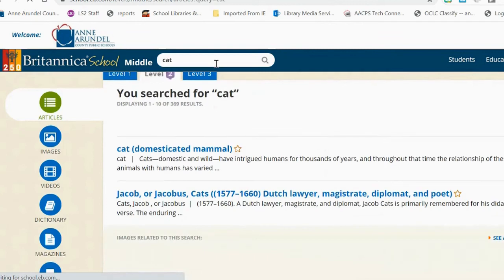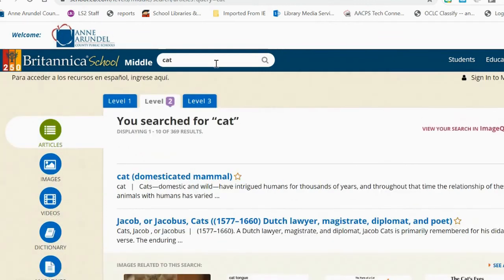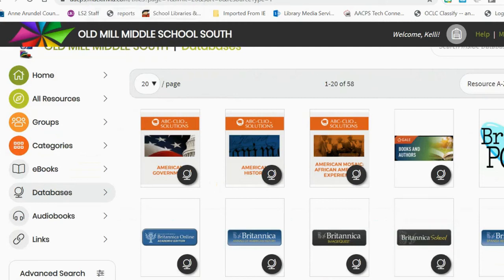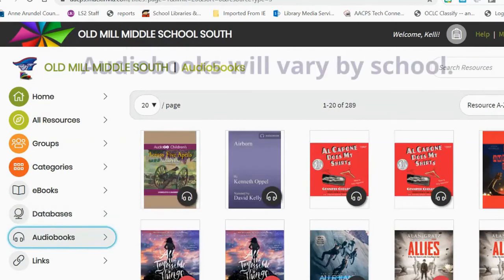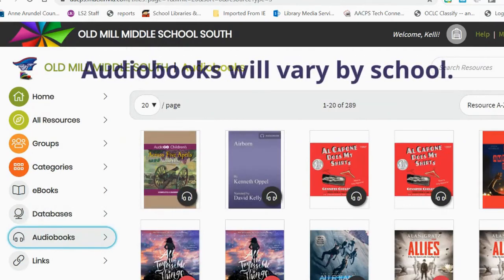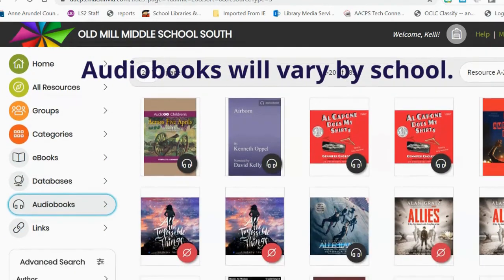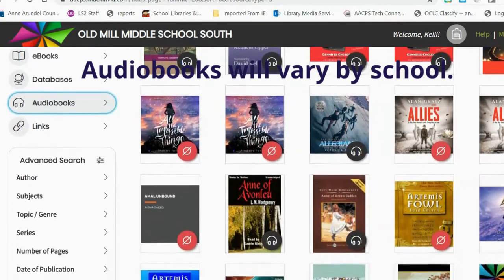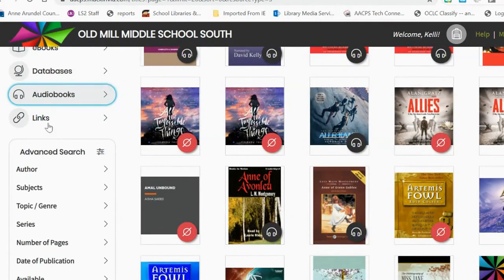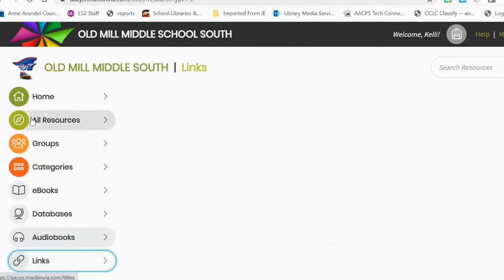If you need recommendations for the best database to use, you can check with your teacher or check with the librarian. Underneath databases is an audiobooks tab. Audiobooks are books that are read aloud with no text, and we have over 280 different audiobooks.